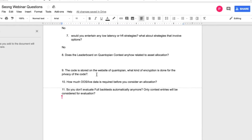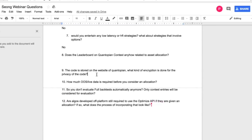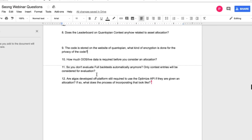On code encryption: I'm not on the engineering team that handles encryption, but there is encryption in place. We also have security policies to ensure no one looks at your code without permission. For privacy terms, you can look at our terms of use. We have a full security team dedicated to the encryption, privacy, and security of algorithms built on our platform.